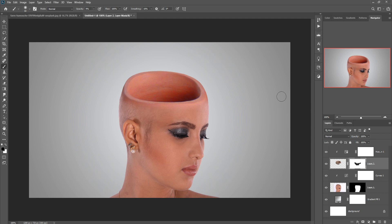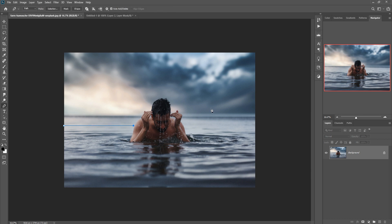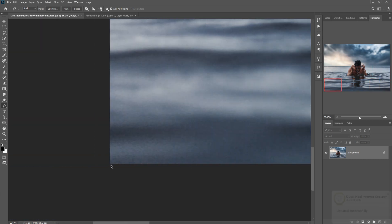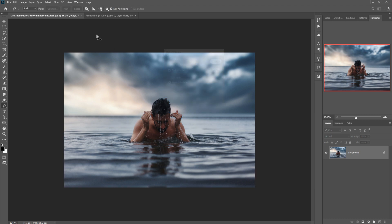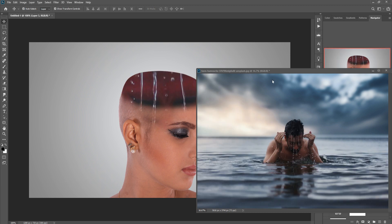My friend, half the work is almost completed. Our next work is to add some more images, like this image. We are going to select this one using the Pen tool. After selection, just right-click, make selection, then place this one.